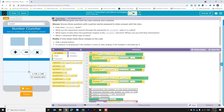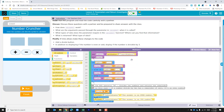Within the code we see we have three on-event clicks. Each one has a set-text to the output label, and where it's getting that information is from this function call for calculate. One of the questions from earlier was: what are the arguments? This section in each of the clicks are the arguments — it's passing this string down into the calculate function.